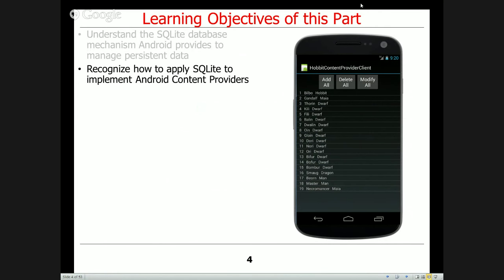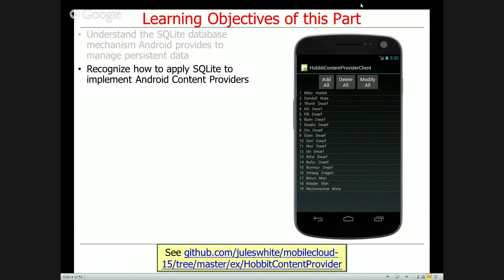We'll do this in the context of the Hobbit content provider application. You can get the code from the GitHub account — I've updated it quite a bit since the version we went over last week on Friday, so it's got a lot more cool things going on and illustrates a bunch of different interesting concepts and patterns.